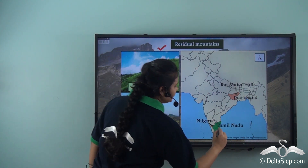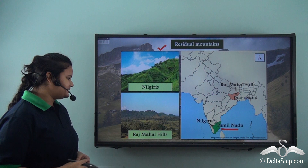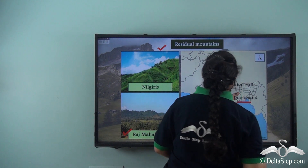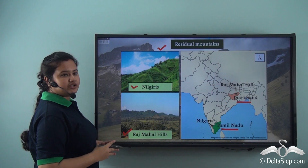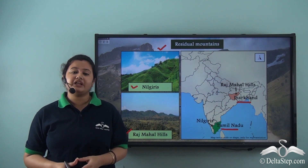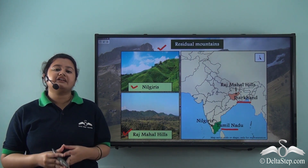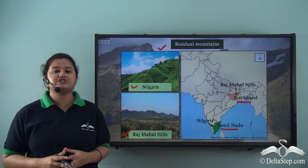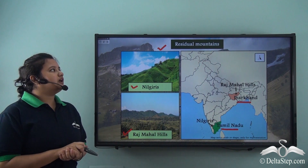Nilgiris is situated in Tamil Nadu. Another example of a residual mountain in India is the Rajmahal Hills. Rajmahal Hills is situated in Jharkhand. Now look at the pictures of Nilgiris and Rajmahal Hills. Both these mountain ranges have lower elevation. Why do these mountain ranges have lower elevation? This is because these mountain ranges have been denuded by natural forces like running water or wind for years. They are the residue of pre-existing huge mountains, and therefore they are called residual mountains.